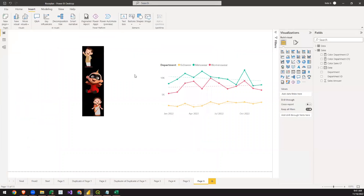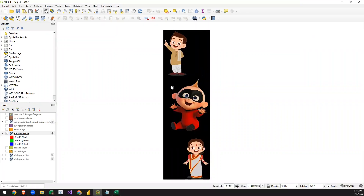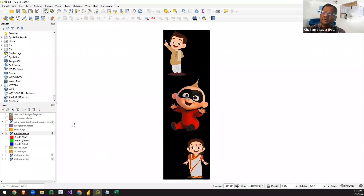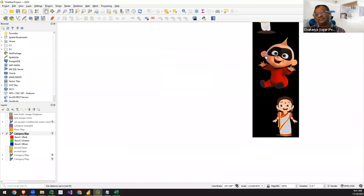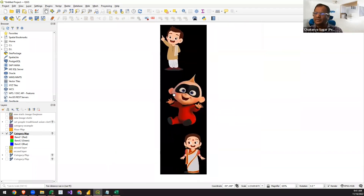To get the interactive visual, the type we need is a TopoJSON. QGIS doesn't output TopoJSON directly — it outputs GeoJSON. We'll then convert the GeoJSON into a TopoJSON using a web browser tool.